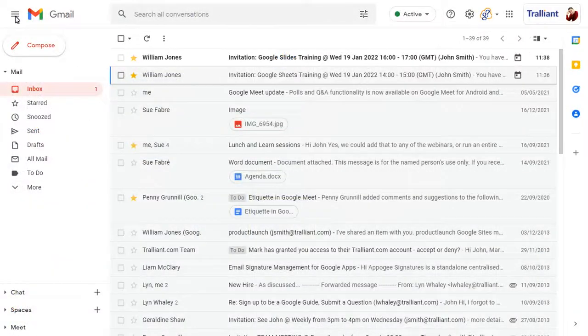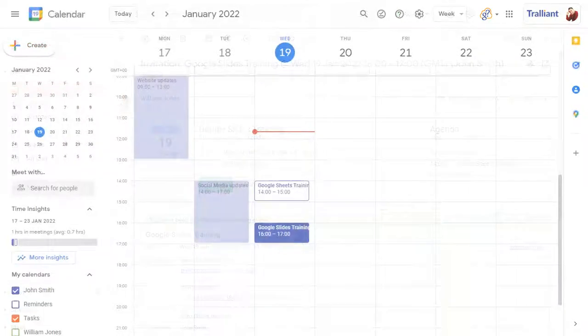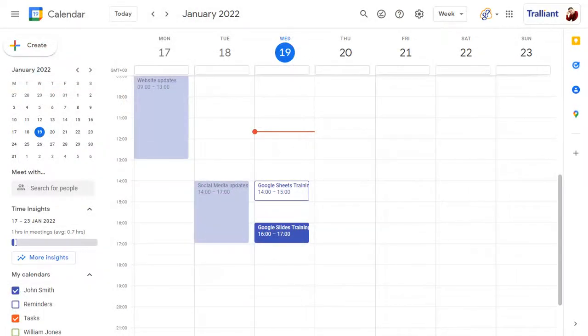If we accept the new meeting, it will now show in our calendar.